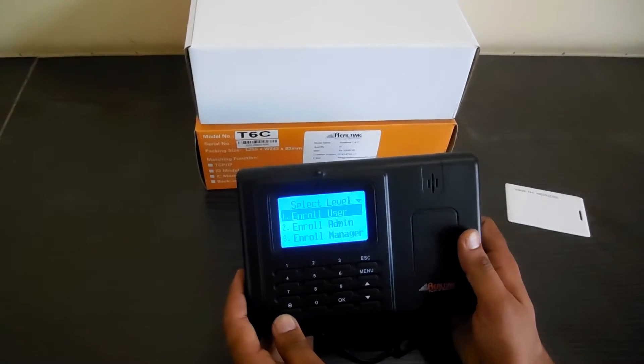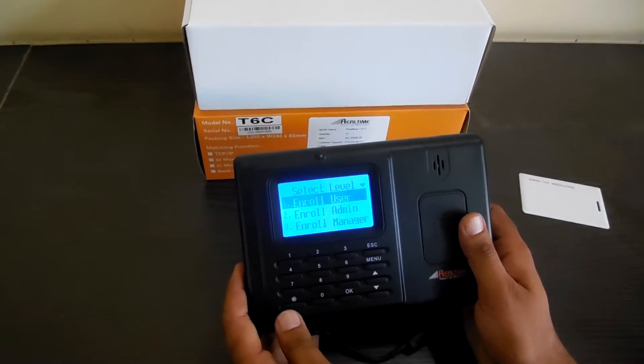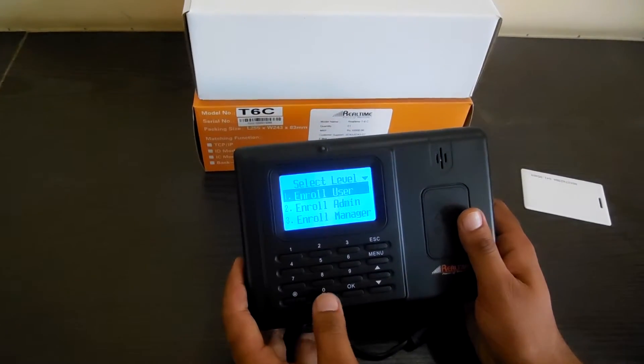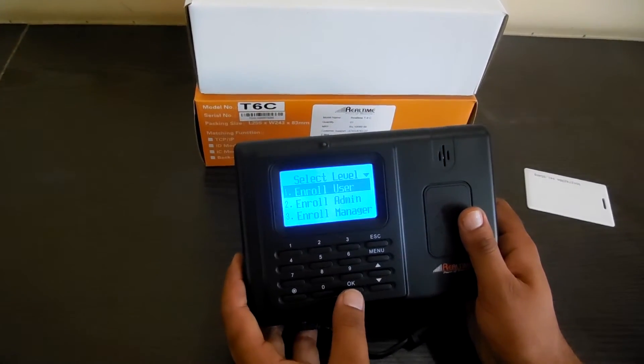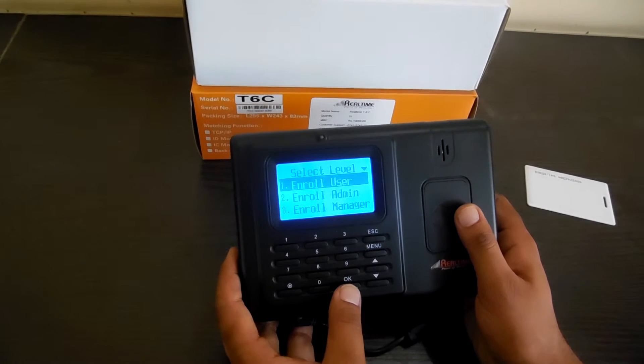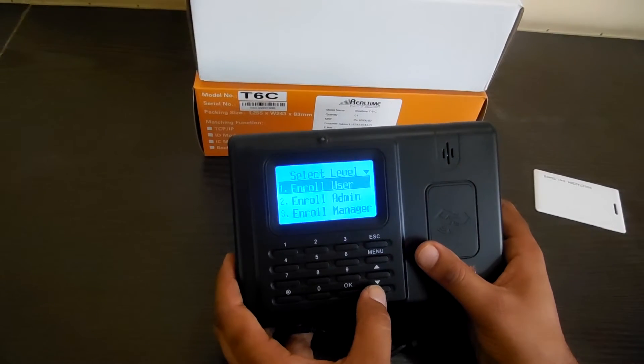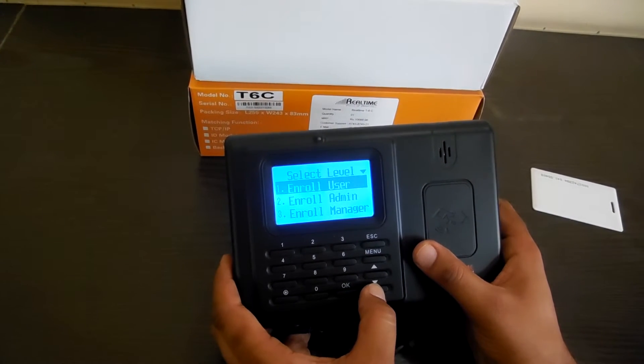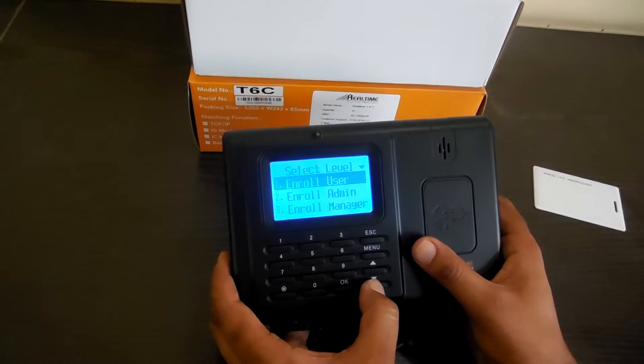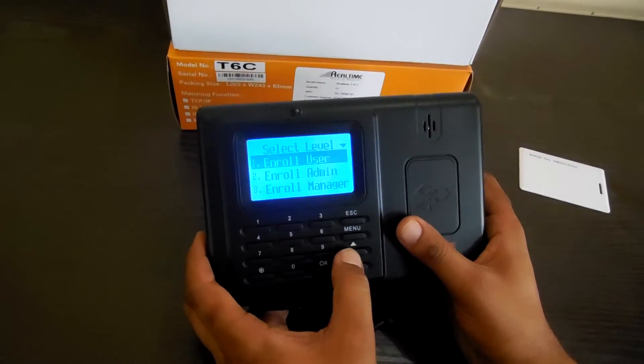If you want to enroll a user, that means any normal employee is a user. If a manager or admin is there, then you can use this option.